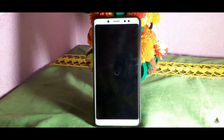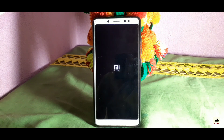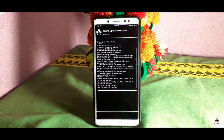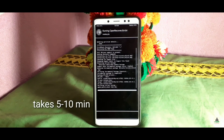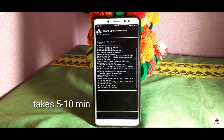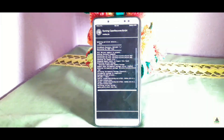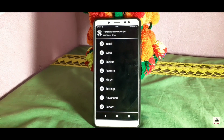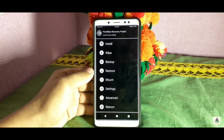Once the download is complete, click Reboot Now. Your phone will reboot to custom recovery PBRP mode. You can see the OTA update is installing — this process may take about 5 to 10 minutes.